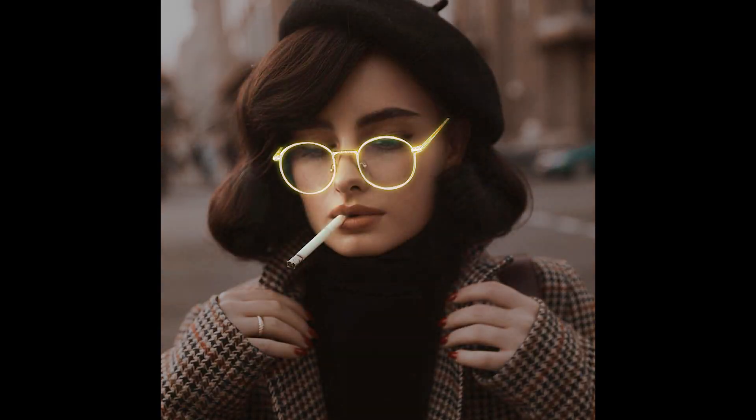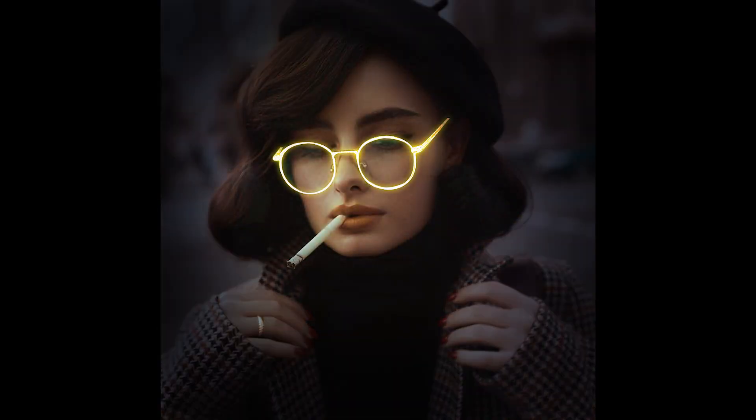In this video, I am going to teach you how to create a professional neon effect for glasses in Photoshop. So stay with me.